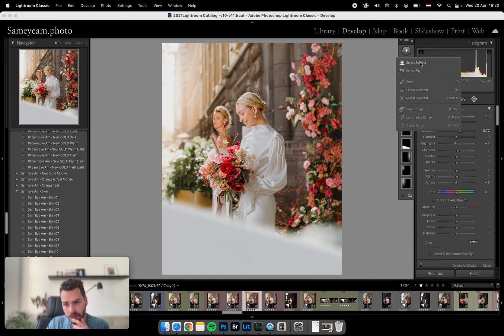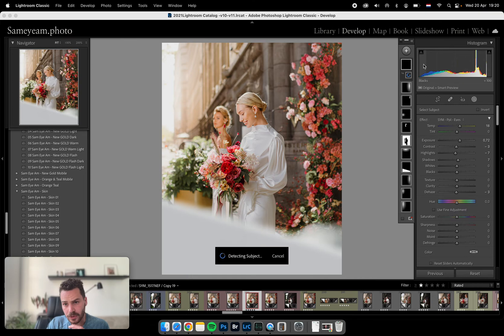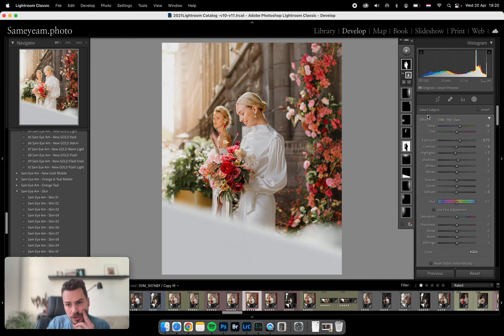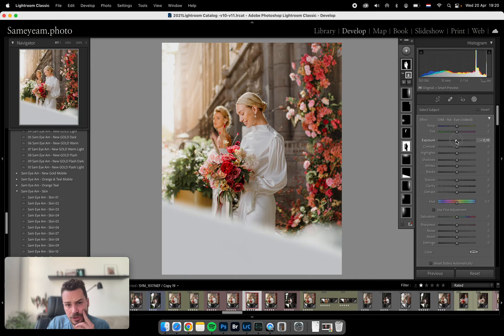You know what, let's try something new that I haven't tried before. Just the subject to change it. Oh, I like that.